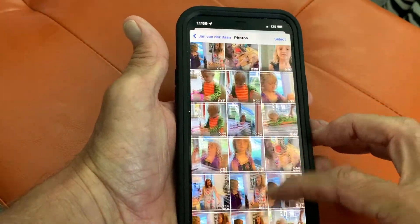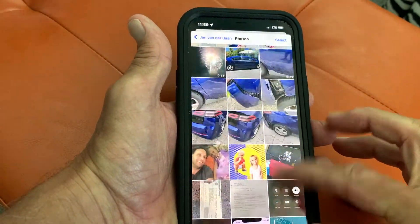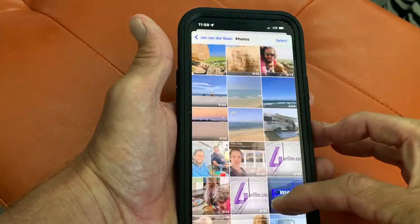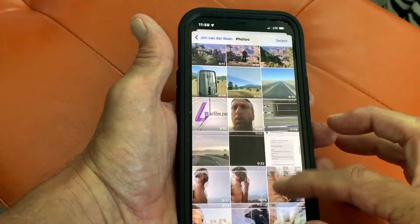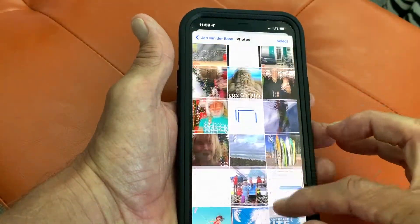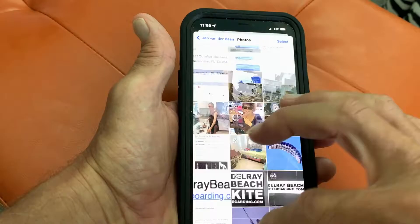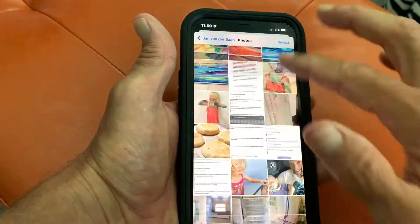And there they are — that's every single photo or video that he's ever sent me over the lifetime of us having text message conversations. And you can see there's a lot.